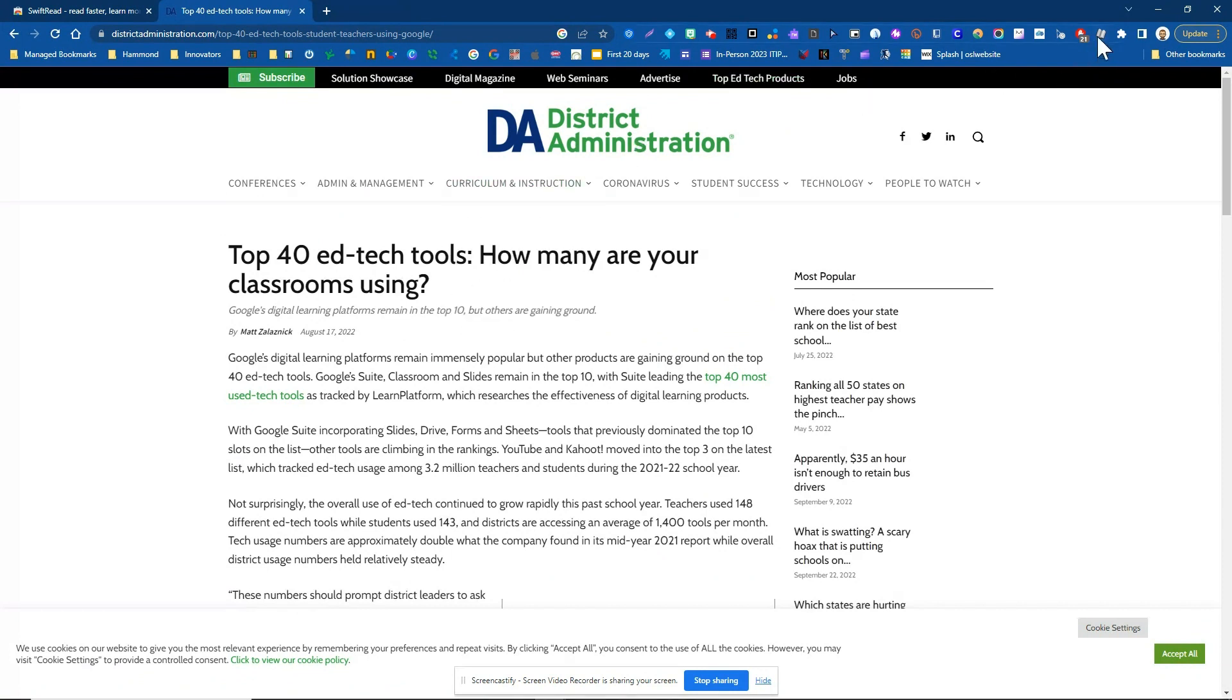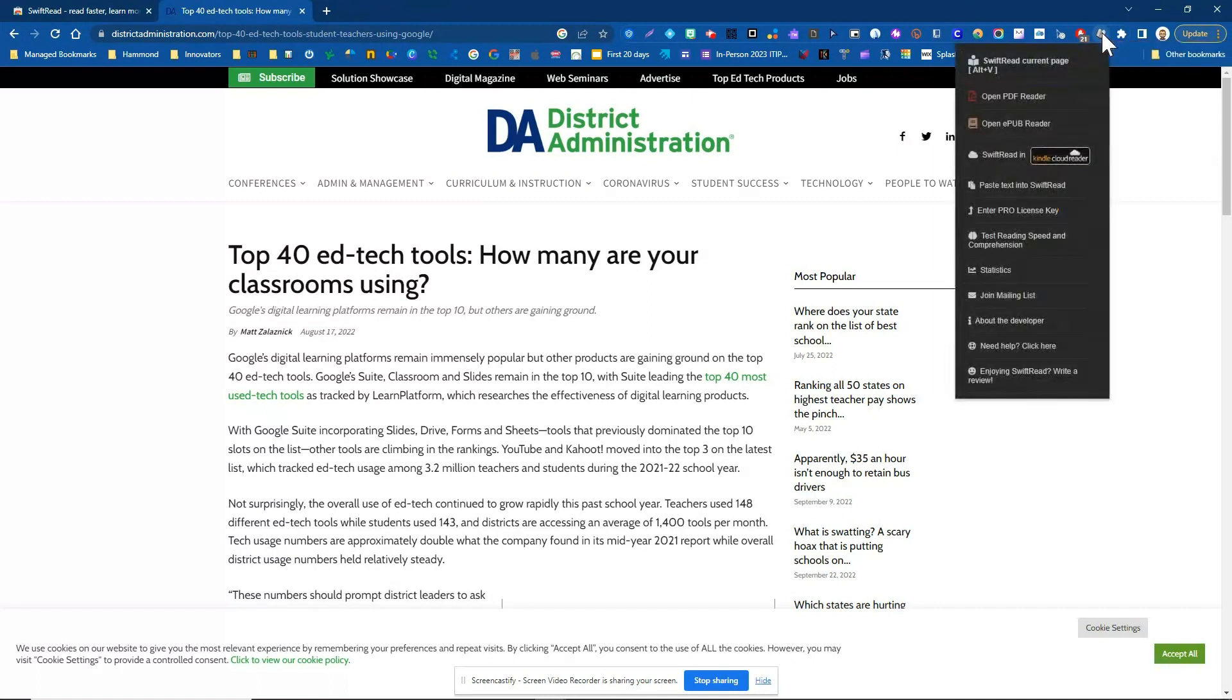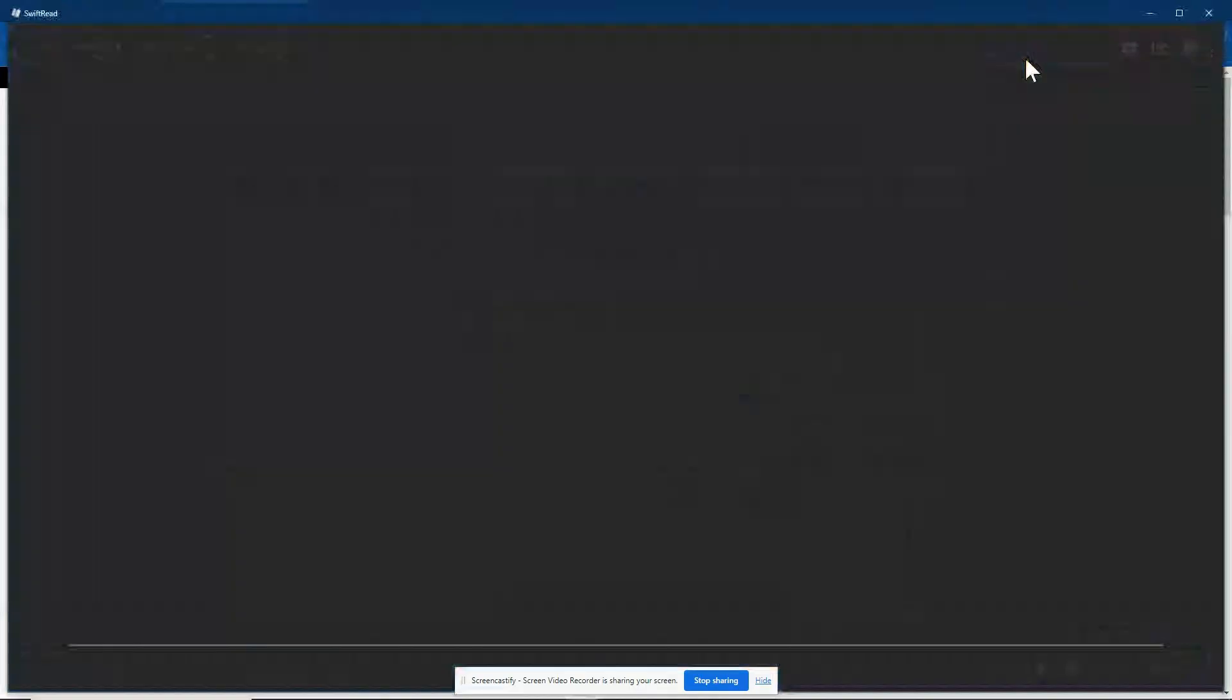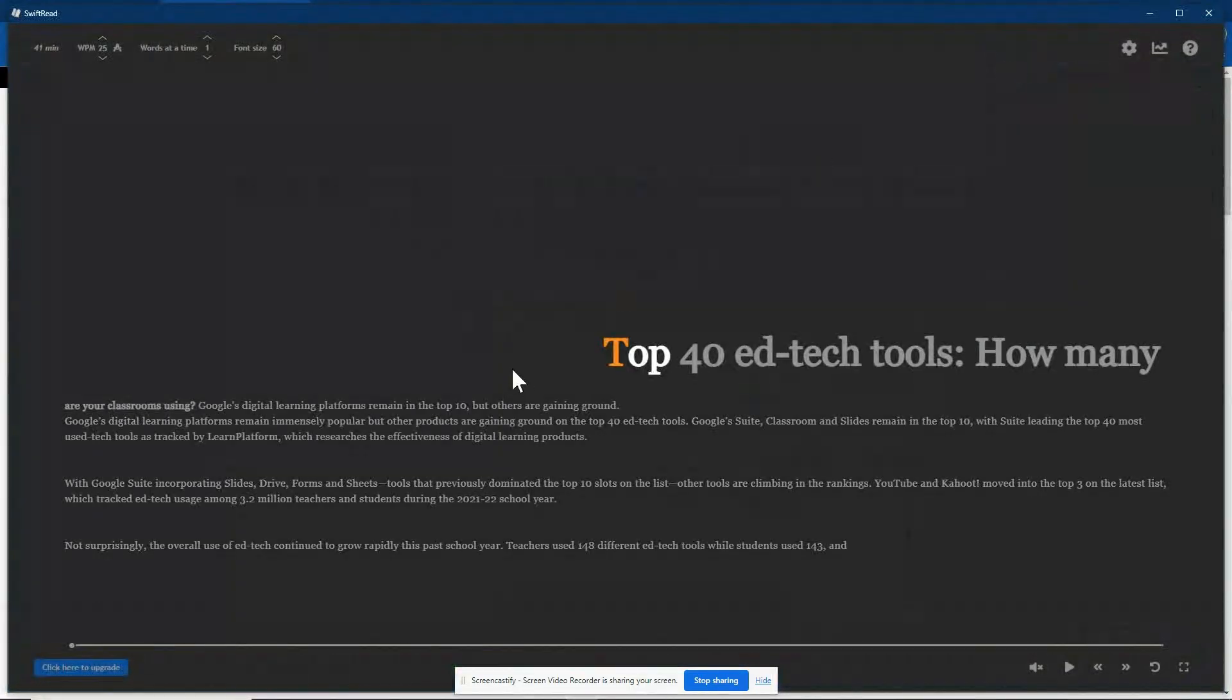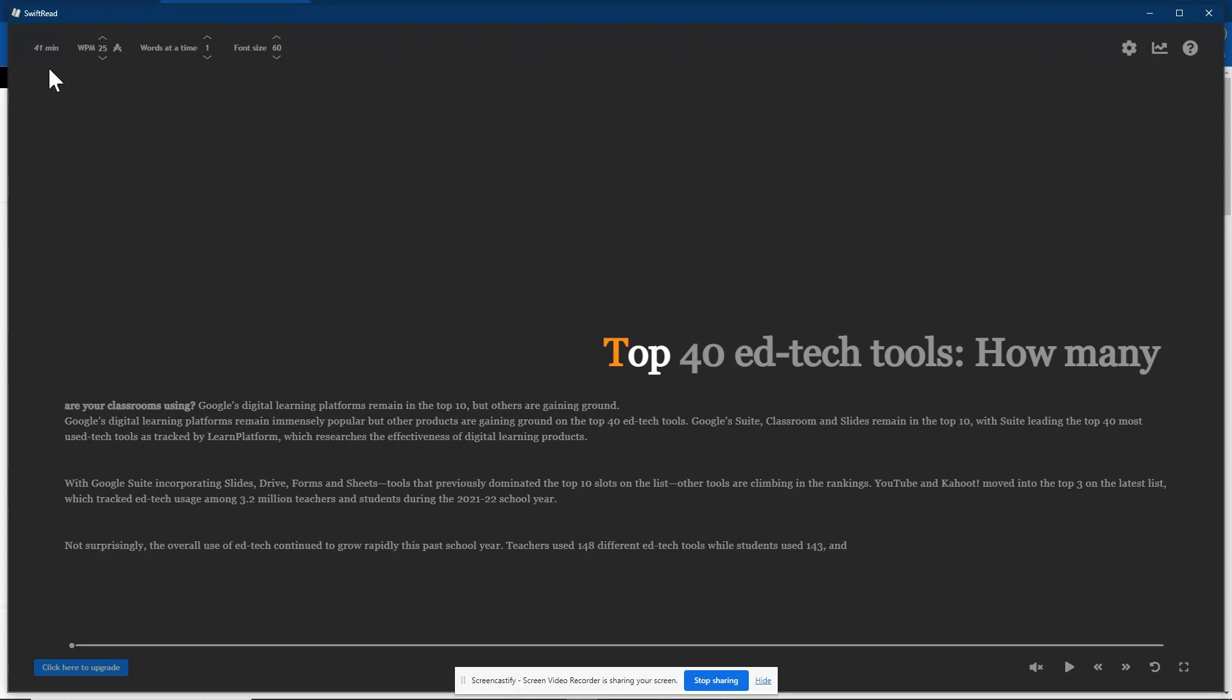Let's go ahead and click on Swift Read and see what that does. We'll click on Swift Read, we'll click on the current page because that's what we want to use Swift Read on, and notice it gets rid of all that clickable content. It gets rid of all of the pictures across the top left corner. You can see that 41 minutes. That means if I'm reading at 25 words per minute I can get through this document in 41 minutes.